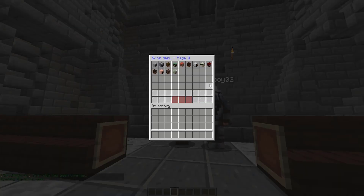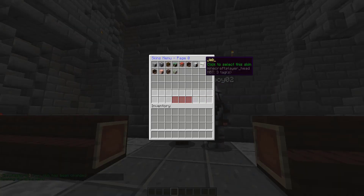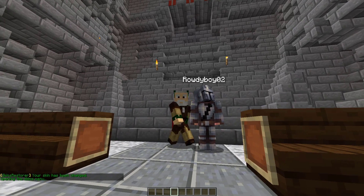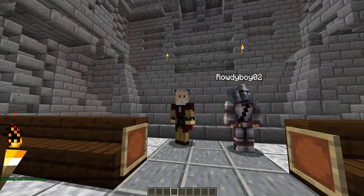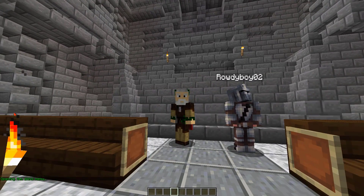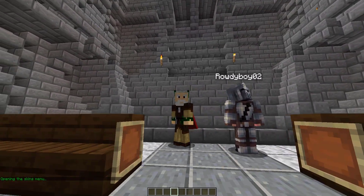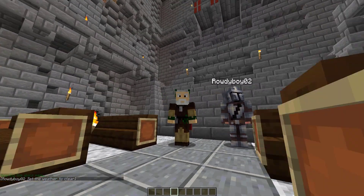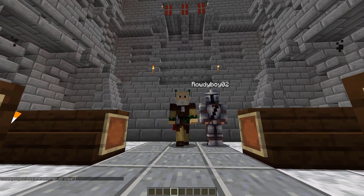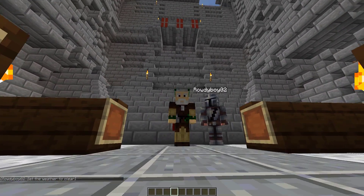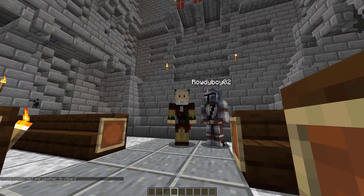You'll also notice that Jeb has been added to our skin database. So if the server were to ever go offline and we can't access it, that skin is already saved, and anyone can type in Jeb beyond that point.